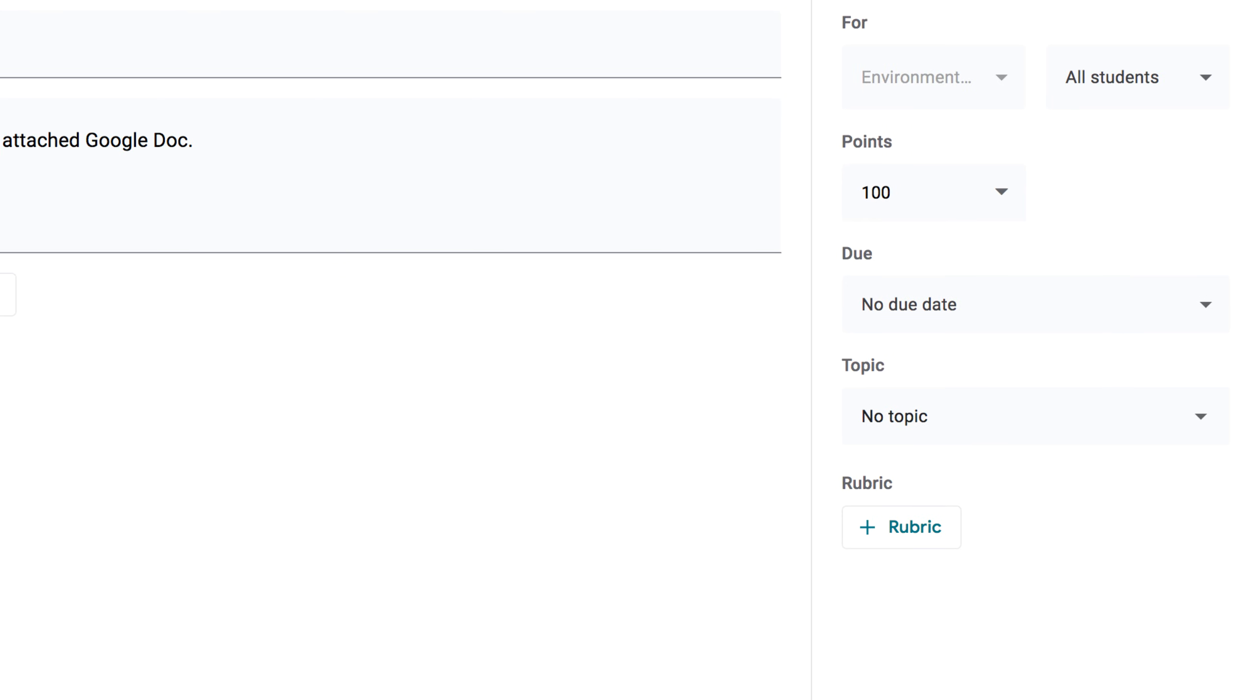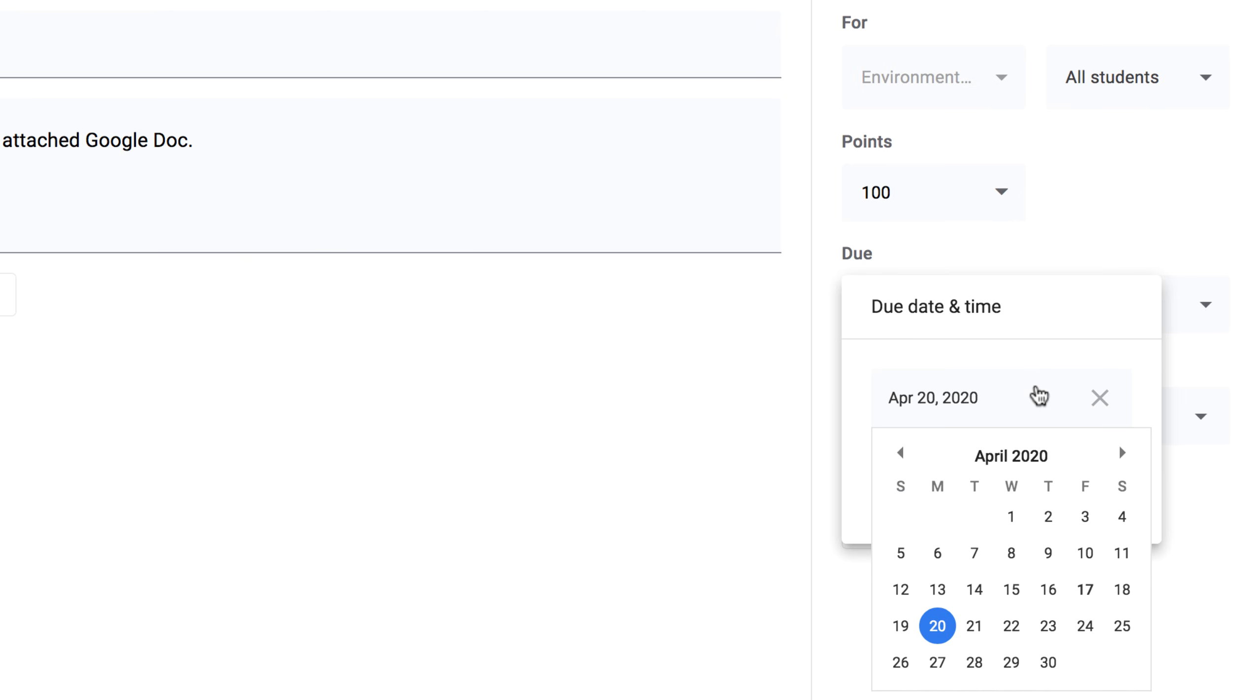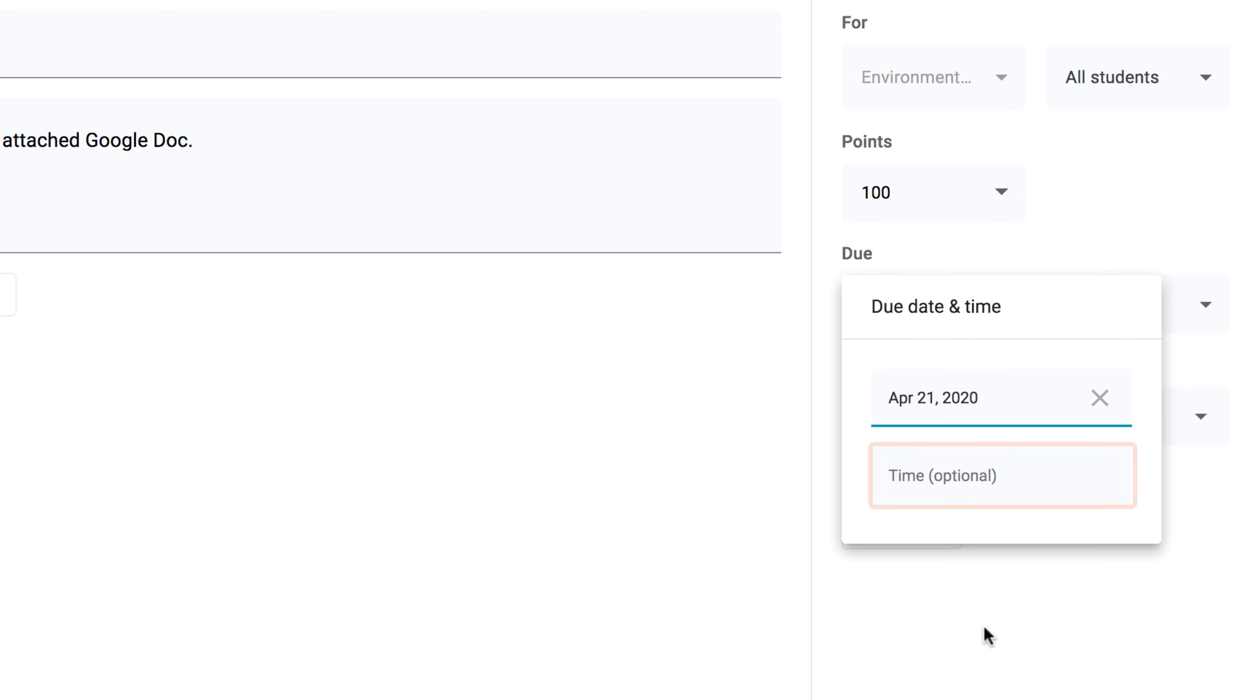To set a due date for the assignment, open the menu here, and then click this menu to access the calendar. You even have the option of setting a time if you want.